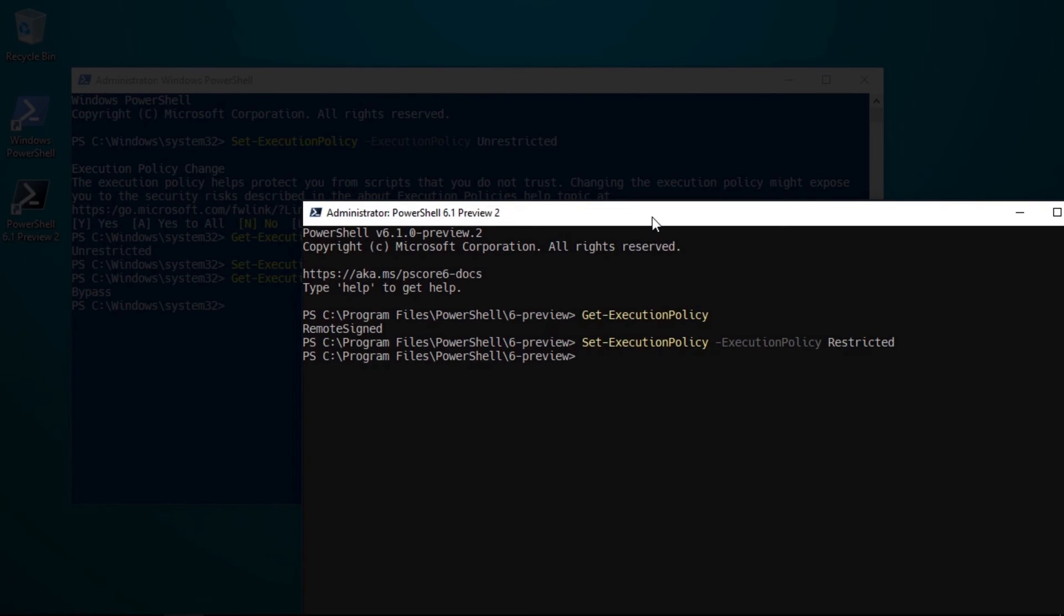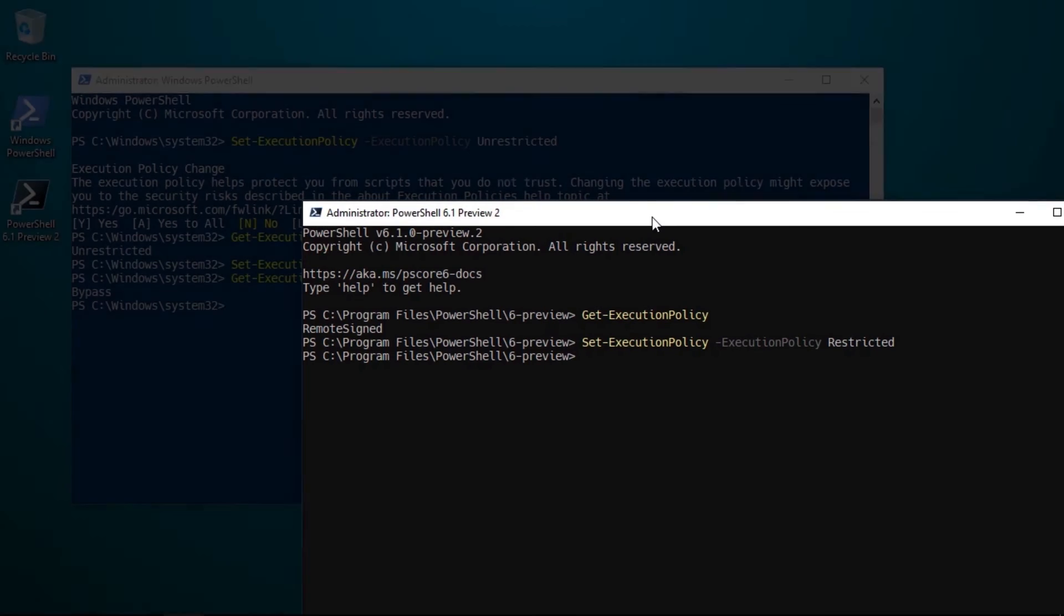Again with PowerShell Core this is a system-wide change so any new sessions for PowerShell Core will honor what you've specified here.